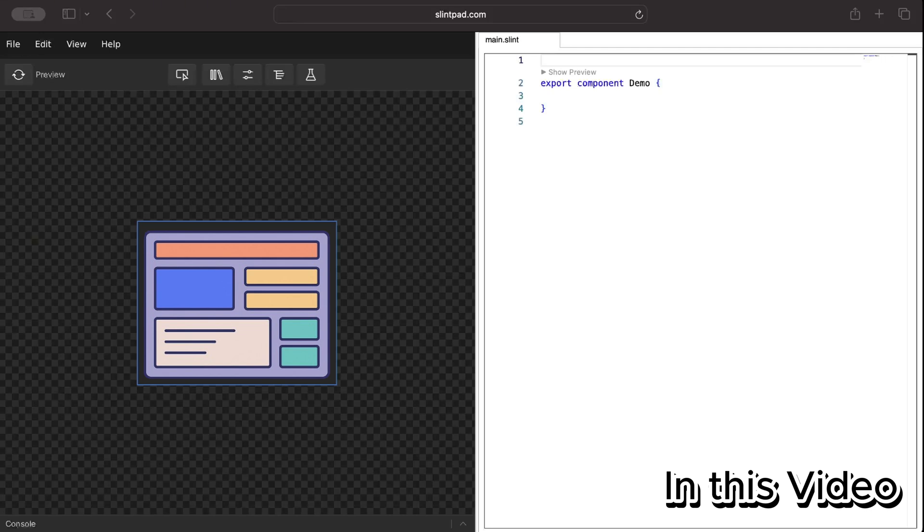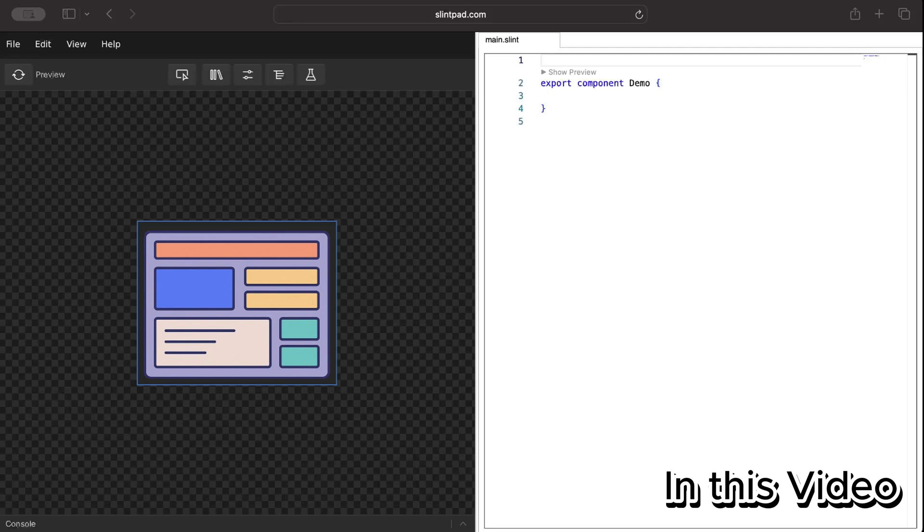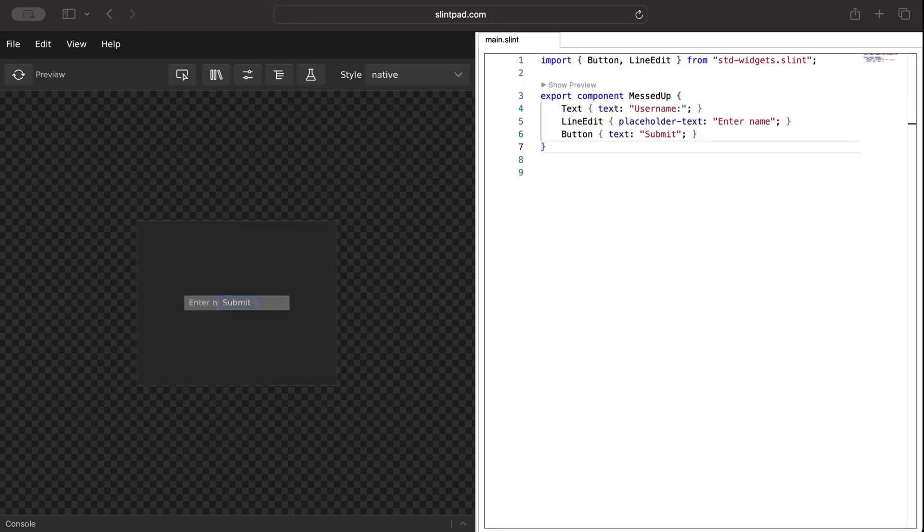There are very few things related to UI for Slint UI which we want to cover separately and this might be one of those last before we finally dive in and build full-fledged applications. So make sure you stick around and watch till the end. Today in this video our focus is on layouts.